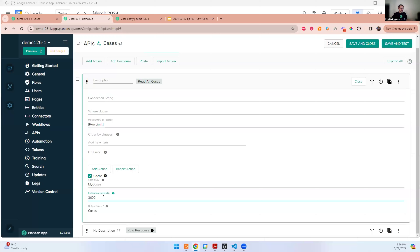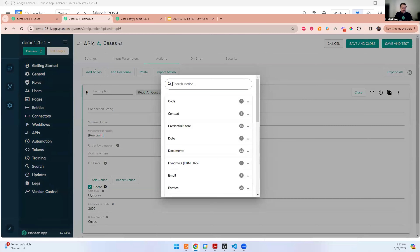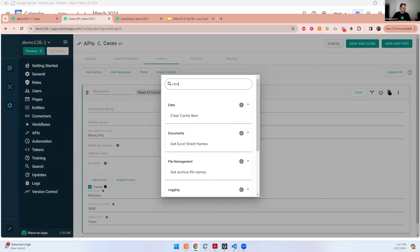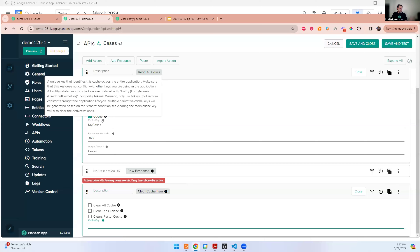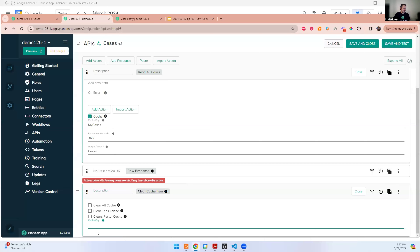If you need to invalidate the cache before the timer expires — for example, when you add a new status on the status page — you can use the existing 'clear cache item' action with the same cache key (including the prefix). This gives you programmatic control, not just time-interval-based expiry. Both the parallel gateway and caching are aimed at improving performance especially on high-volume applications where every millisecond matters with thousands of simultaneous requests.